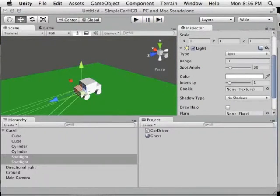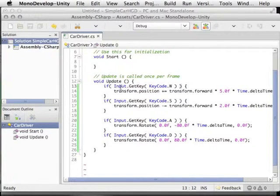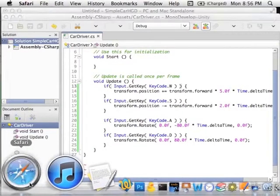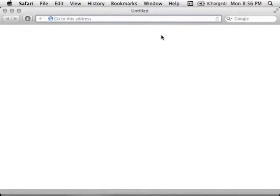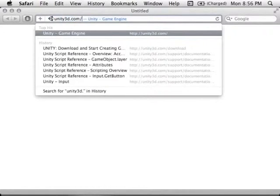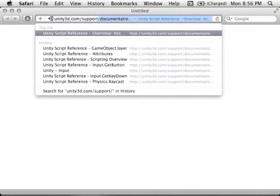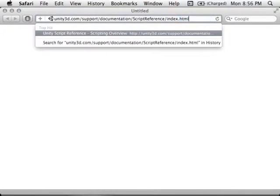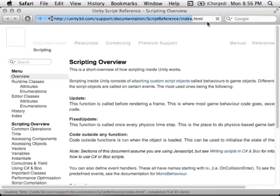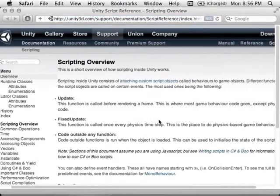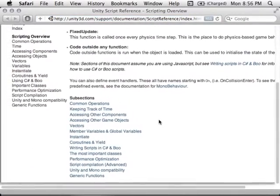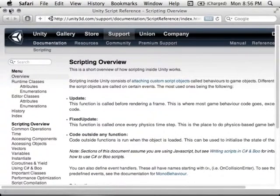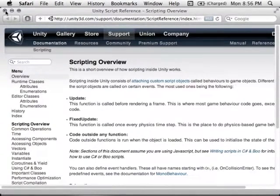You might be wondering how I know what to write inside the script. Unity has documentation — a link to that is on the site — which provides all kinds of helpful information about what you can and can't do in script, as well as examples you can switch between C# and JavaScript.